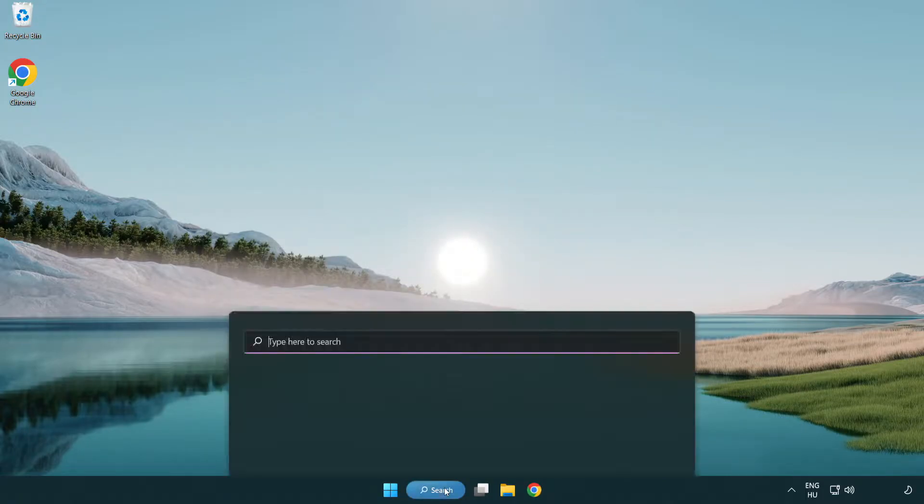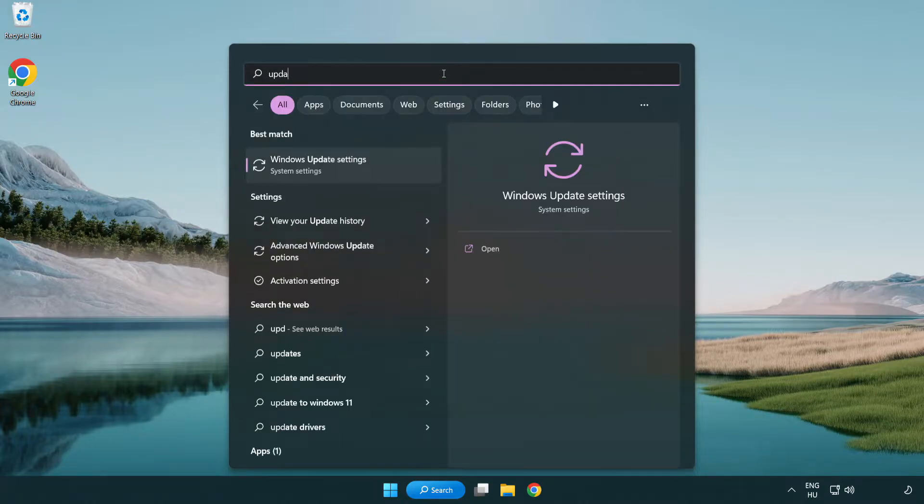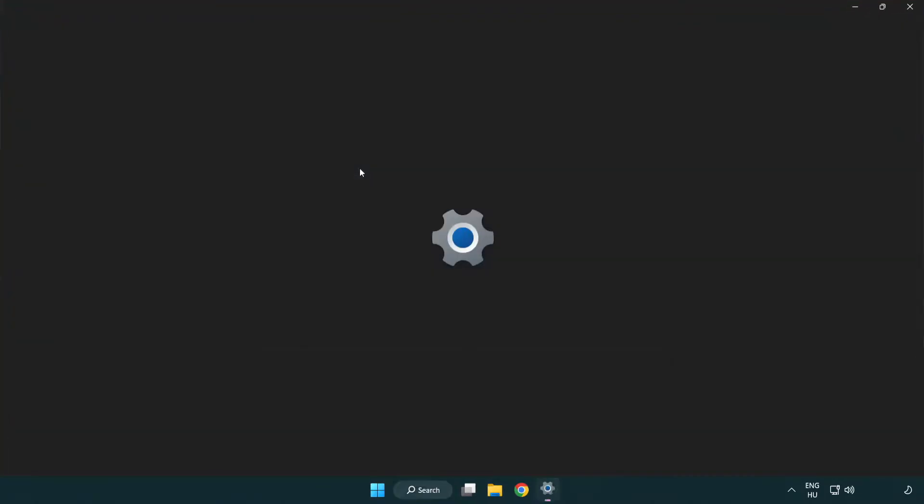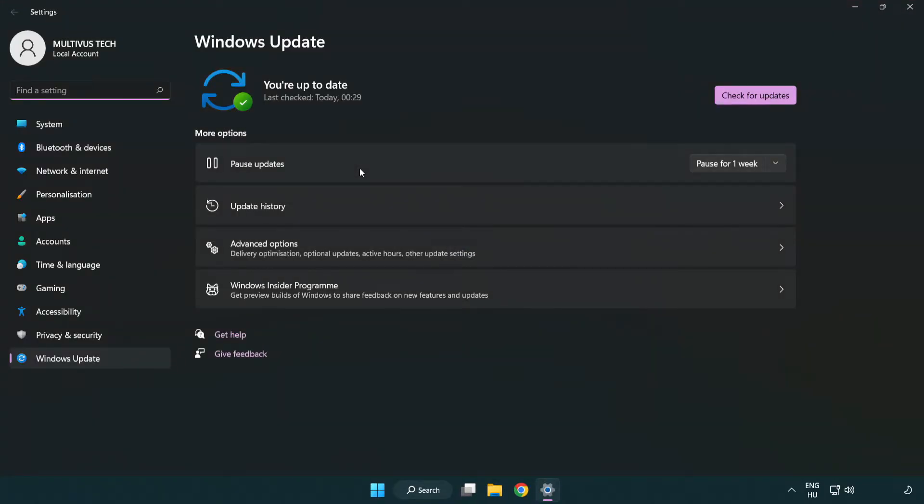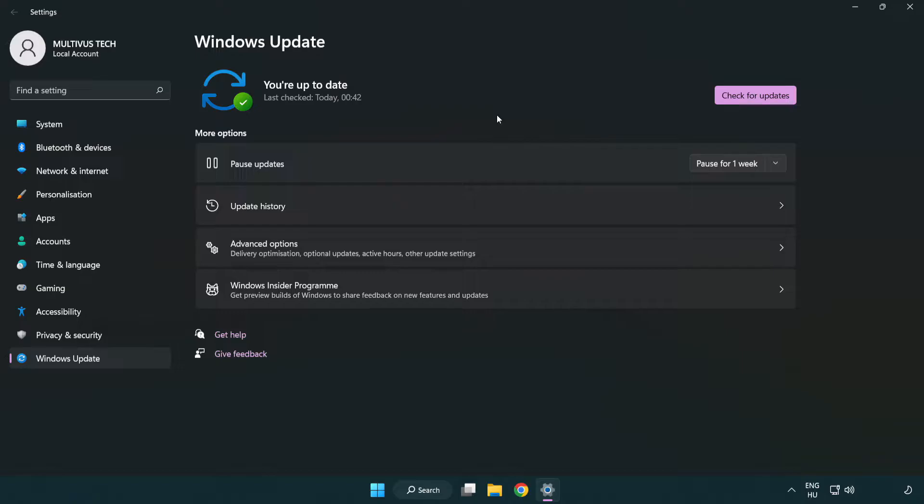Click the search bar and type 'update'. Click Windows Update Settings. Click Check for Updates. After it completes, click close.